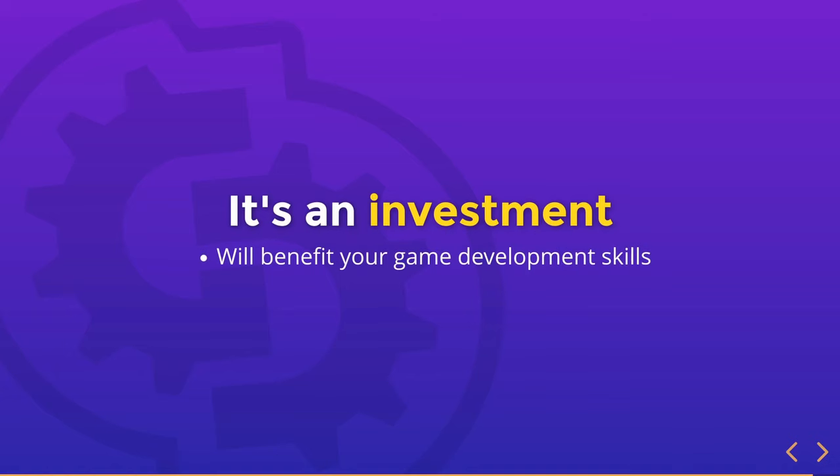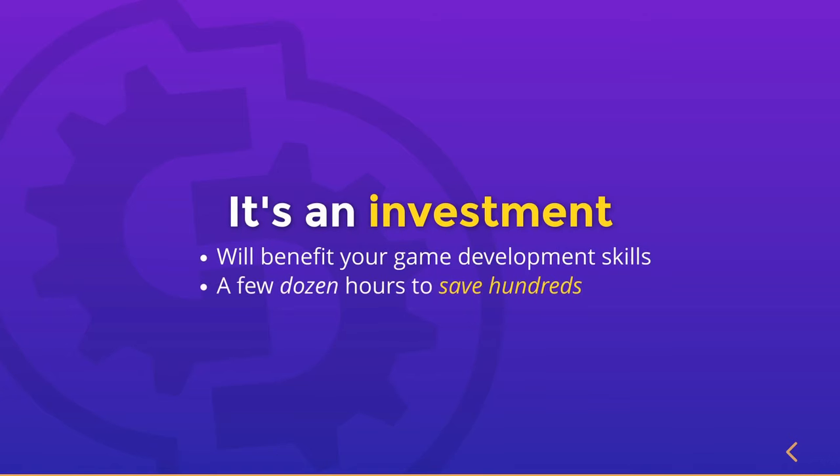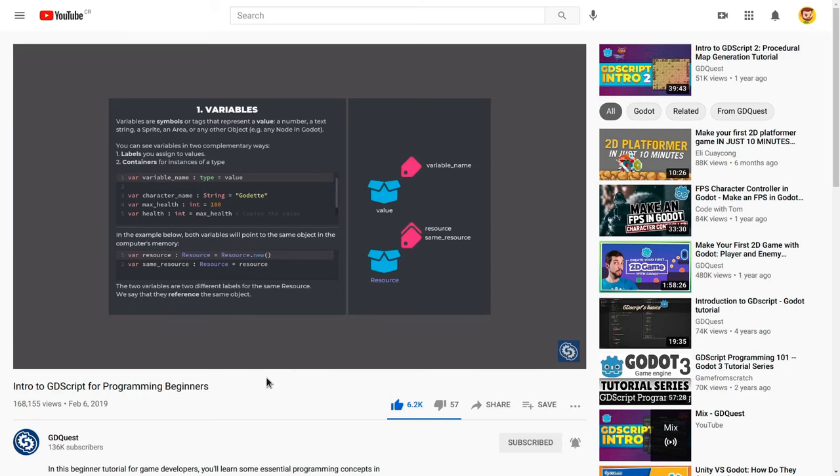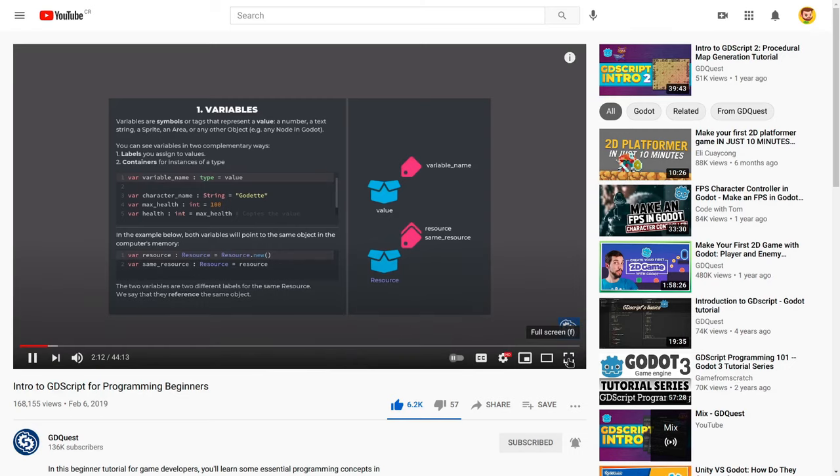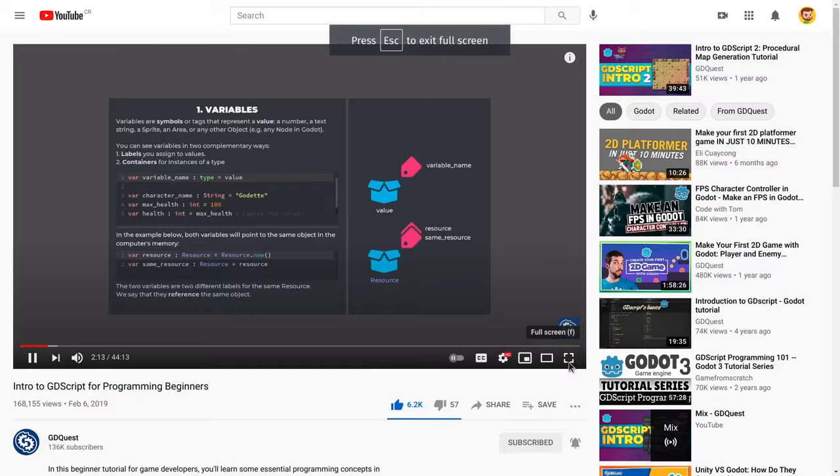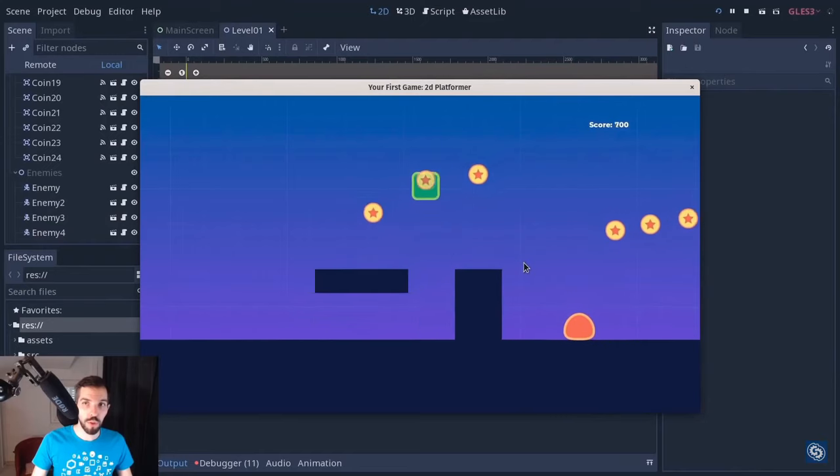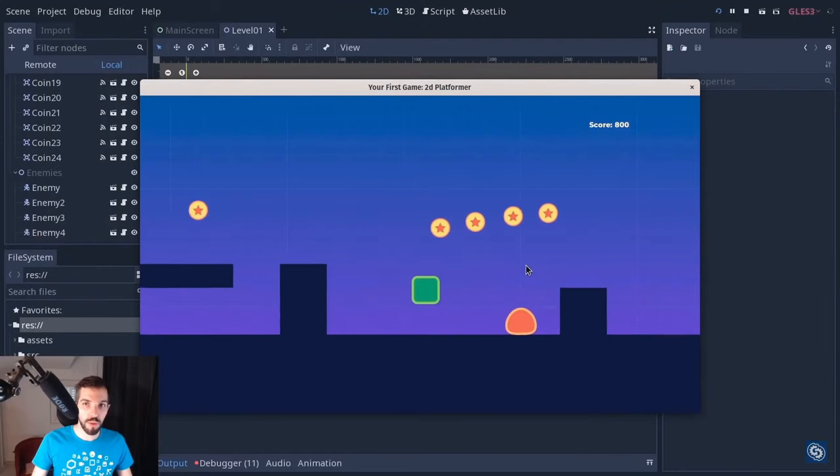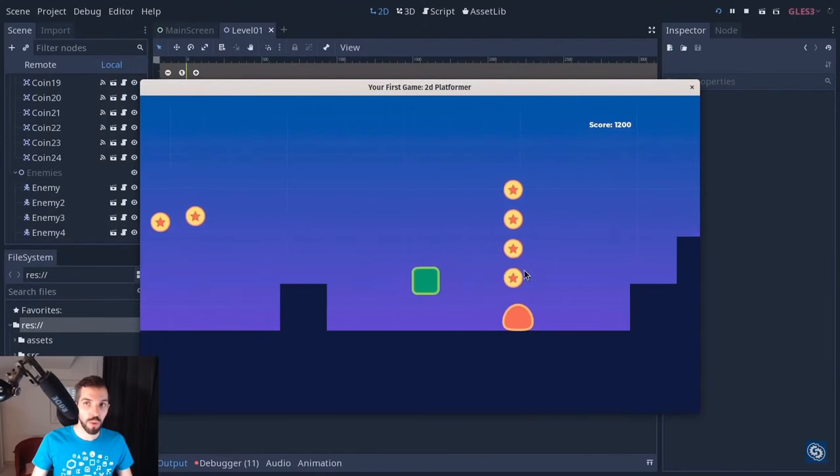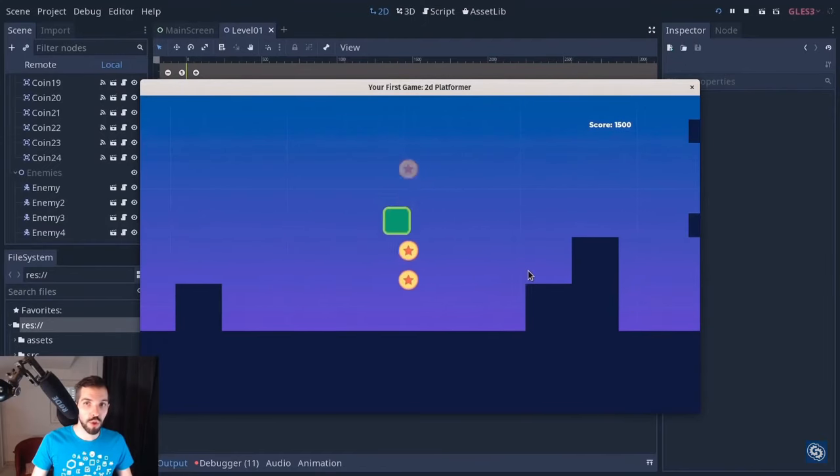You'll spend, okay, a few dozen hours getting solid foundations to save many, many more and avoid frustration later. Maybe you'd like to learn the basics with Godot directly. If that's the case, we have some intro to programming concepts with Godot's GDScript, a free hands-on course. And this series is for people new to Godot.